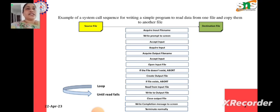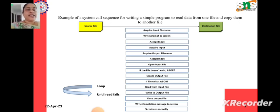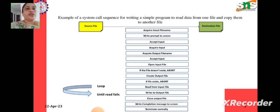Here are the first sequence of system calls that will be required. First, in order to copy the contents of an input file to an output file, we need to get the name of the input file — we need to know which file we are copying from. The first step is to acquire the input file name. We need a system call to do that, then we write a prompt to the screen asking the user to enter the input file name, which requires another system call. Then we need to accept the input the user provides, which requires yet another system call.